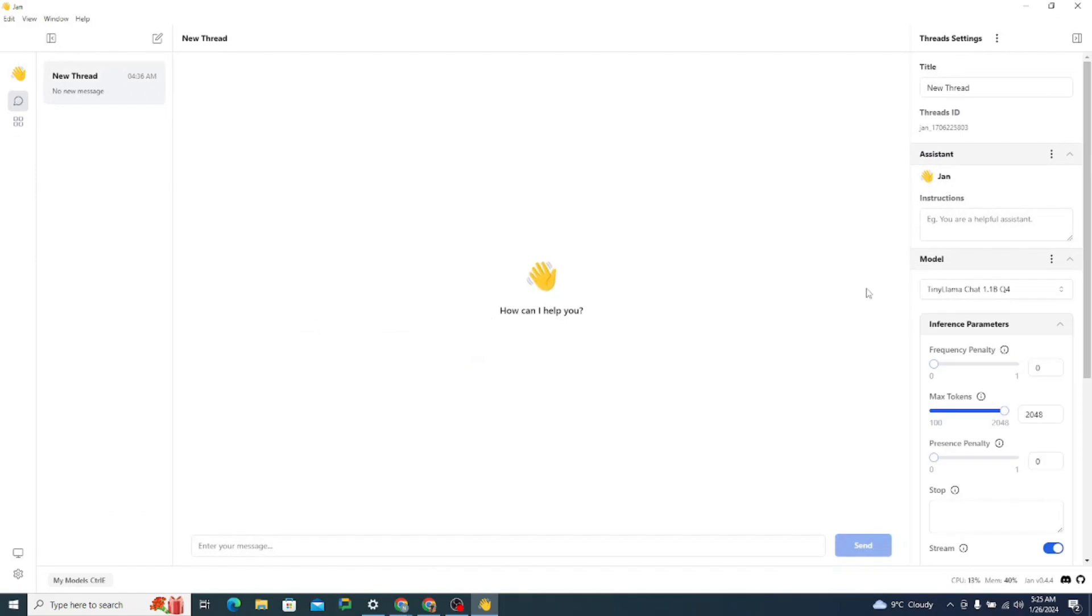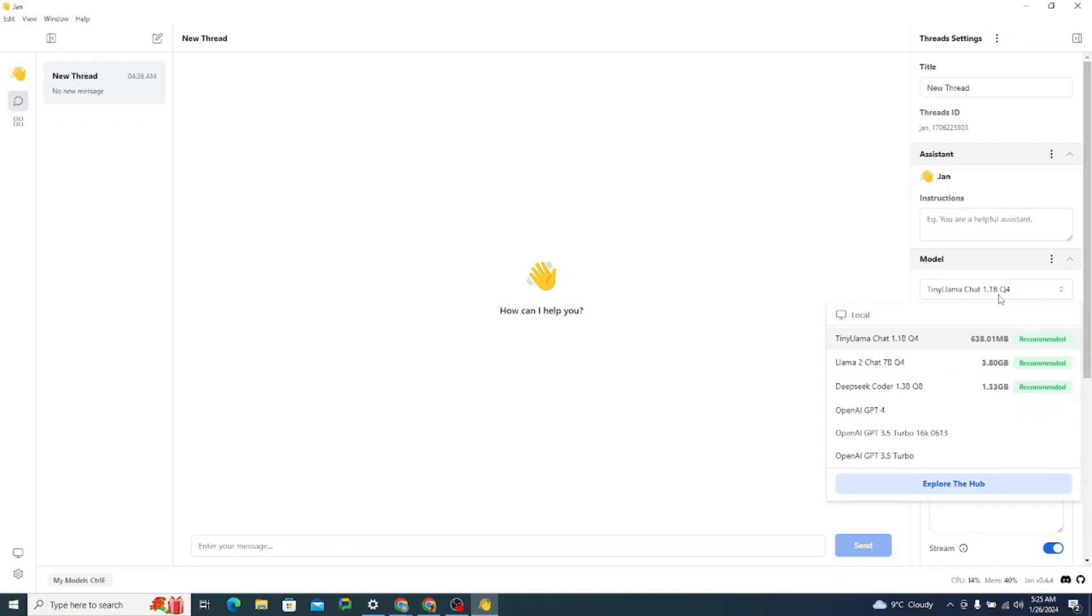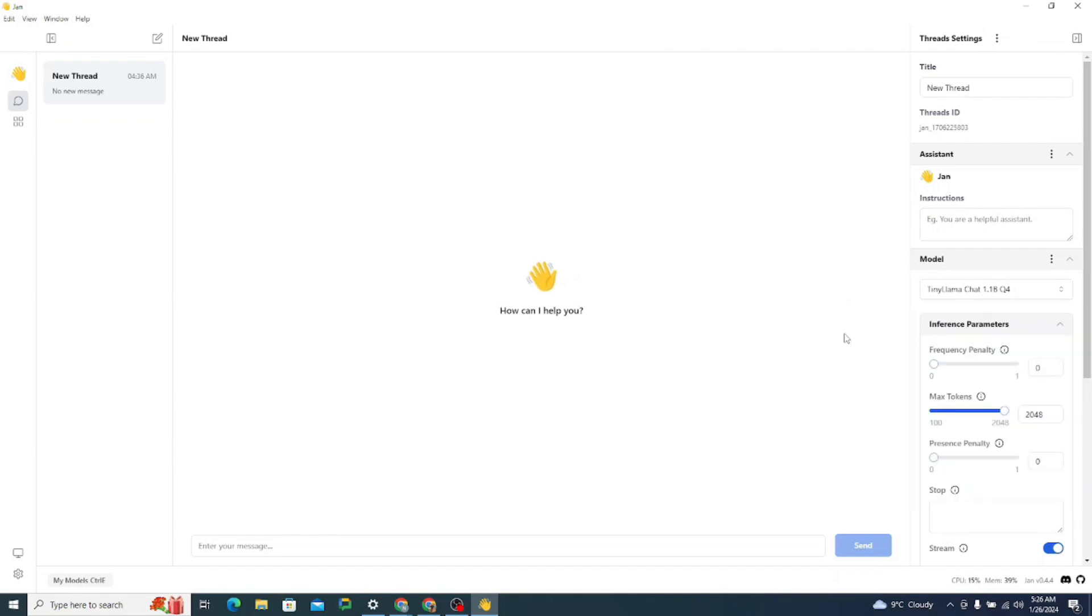Now we simply need to head towards the thread tab. So now we can choose the model from here. Now we have this model, this one as well, and this one as well, along with three different models from OpenAI which we can always use inside of this thing if we provide our API key.